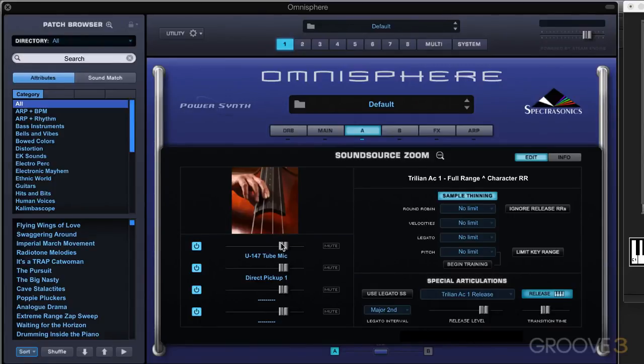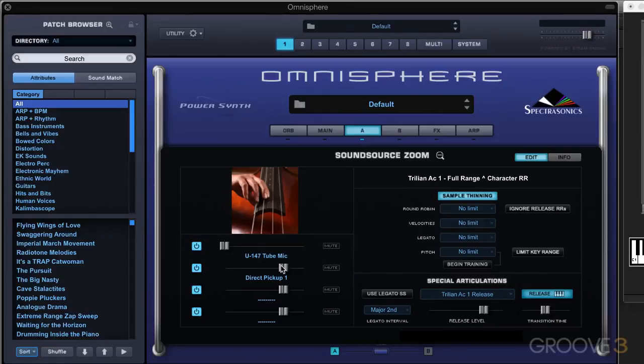The first thing we have here is the ability to mix the sub layers. We have different mics — for example, a mic and a direct pickup — so I can hear one or the other and blend them to taste.